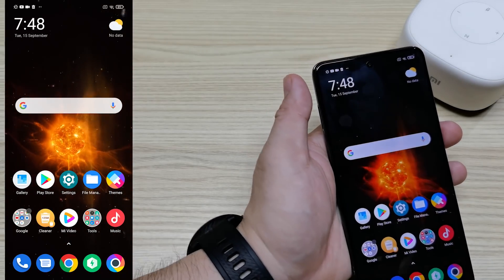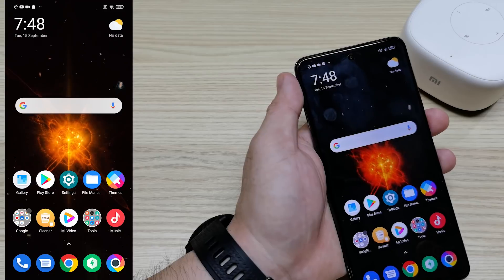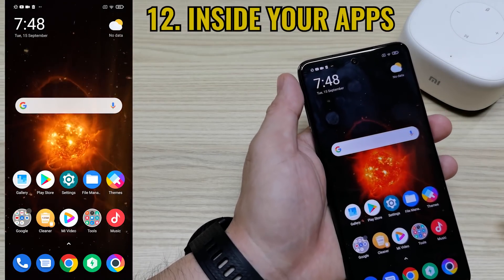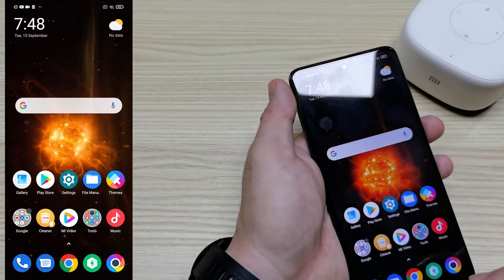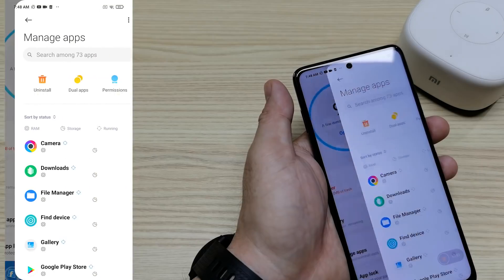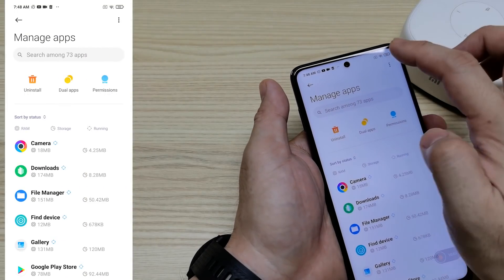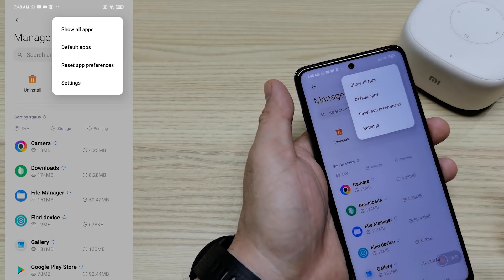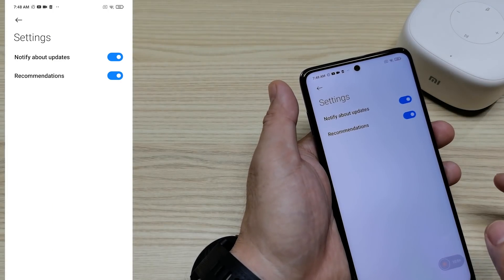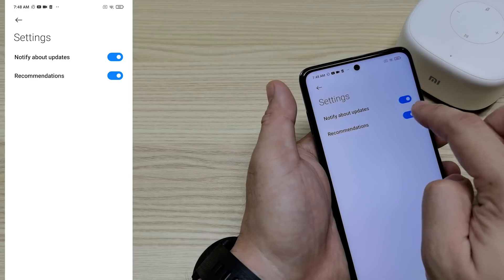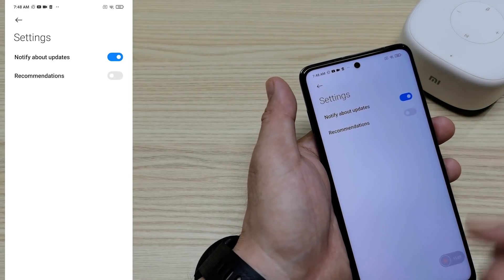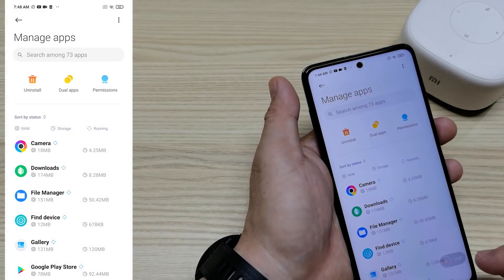Now let's go to how to disable ads inside your installed apps. Open the Security app, click Manage Apps, tap the three dots, go to Settings. You'll see some toggles — turn those off, and you're done.